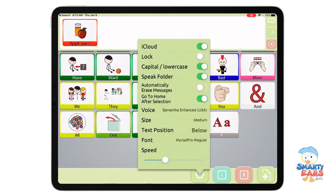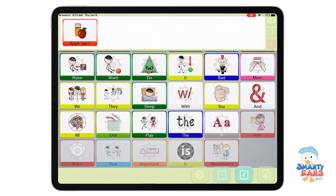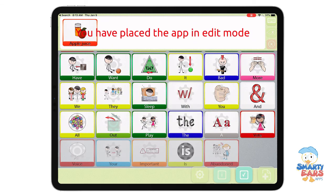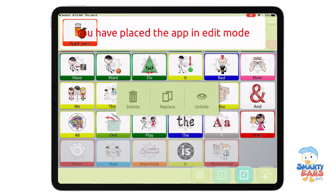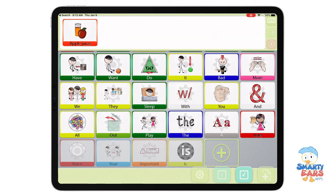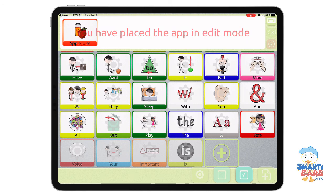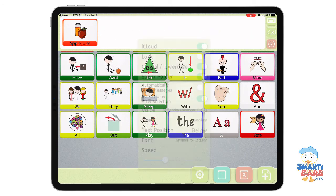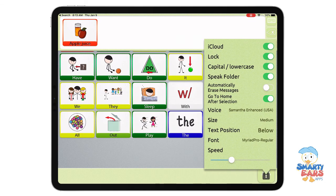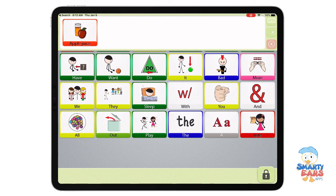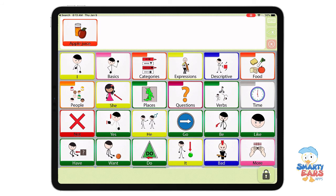But if you click on the edit button again, you can always unhide those icons. You can also permanently delete those icons and it frees up space to add a new icon later. You also have the option of using iCloud and you have the lock ability. Once the app is in lock mode — the mode for the user to be using the app — you can avoid any issues with the child accidentally deleting an icon.